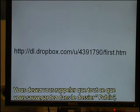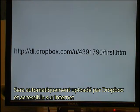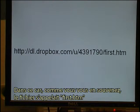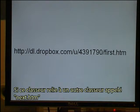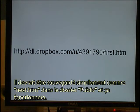All you need to remember is that anything you save in your Public folder will automatically be uploaded by Dropbox and be available on the internet. In this case, as you remember, the file was called 'first.htm'. If that file is linked to another file called 'next.htm', then it should be saved just as 'next.htm' in the Public folder and it will work.